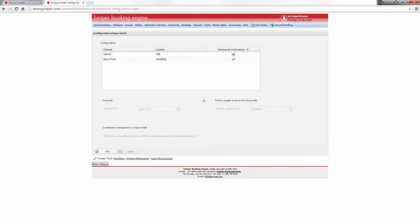Once we have done the changes, we press save and we have a new sales channel configuration. This is the last part of the demo live. The most important thing is that instead of seeing the same hotel many times, thanks to unique hotel, you see it once. You can create your own configuration, choosing your favorite suppliers, prices, accommodation, hotel data sheet, and more.